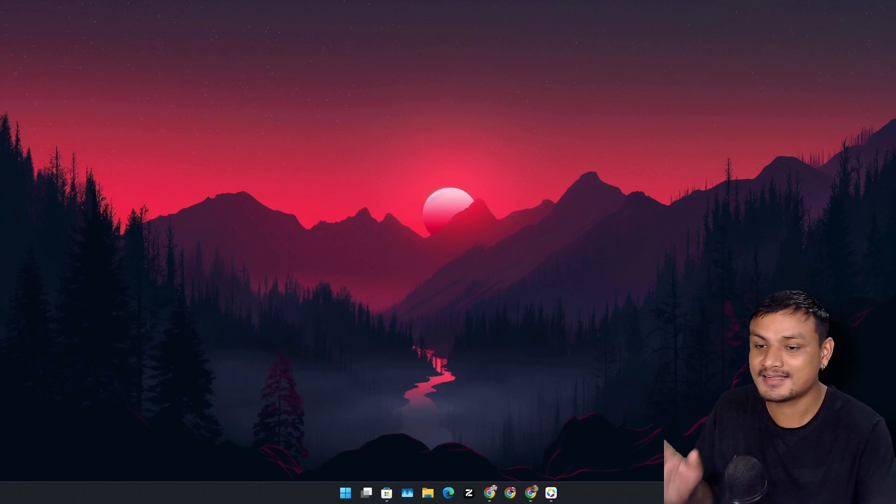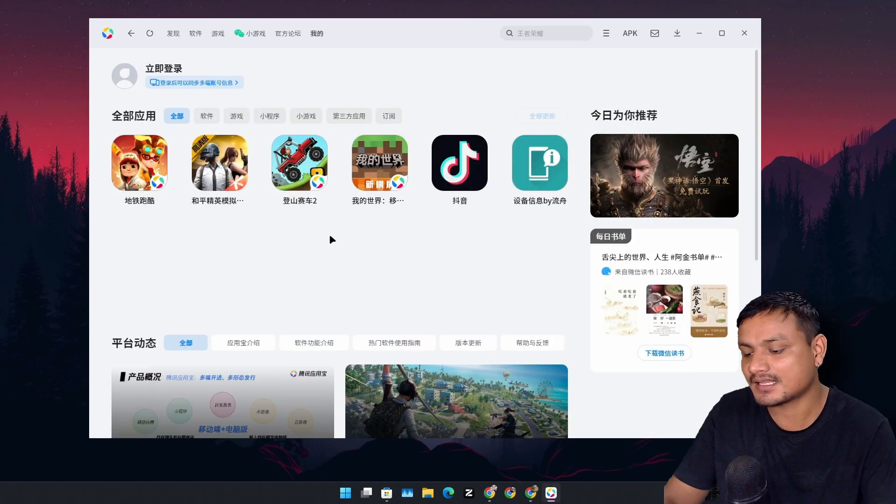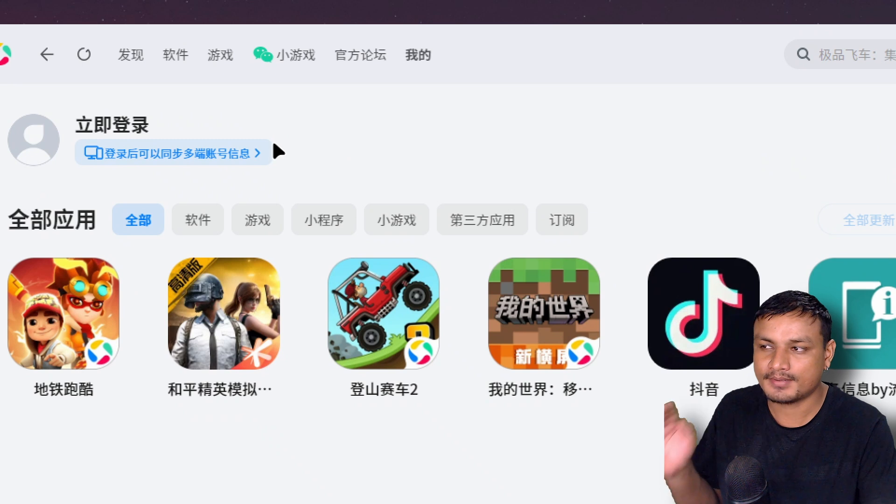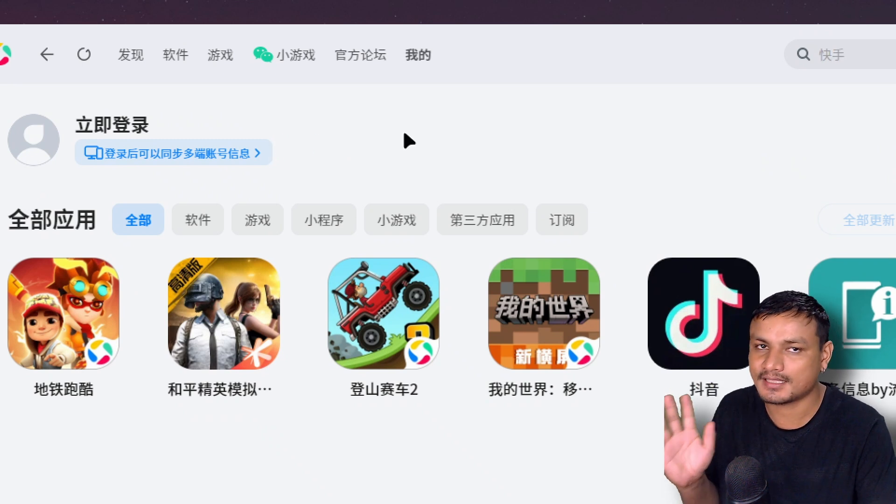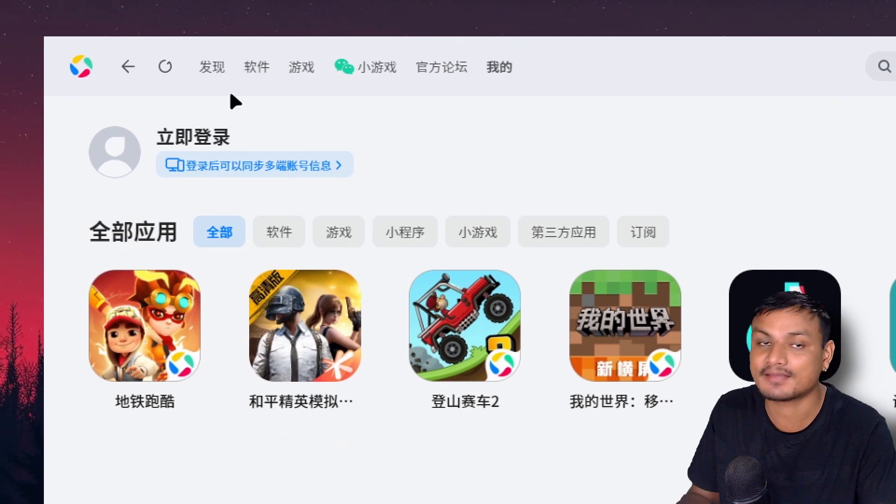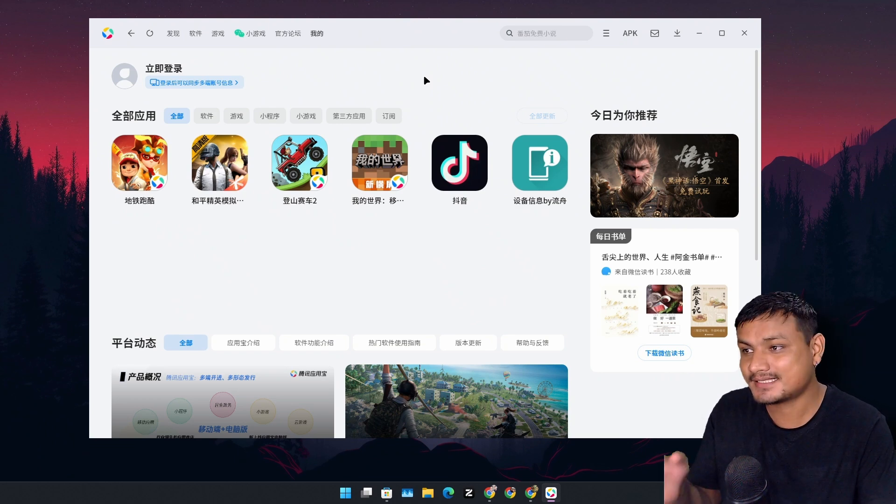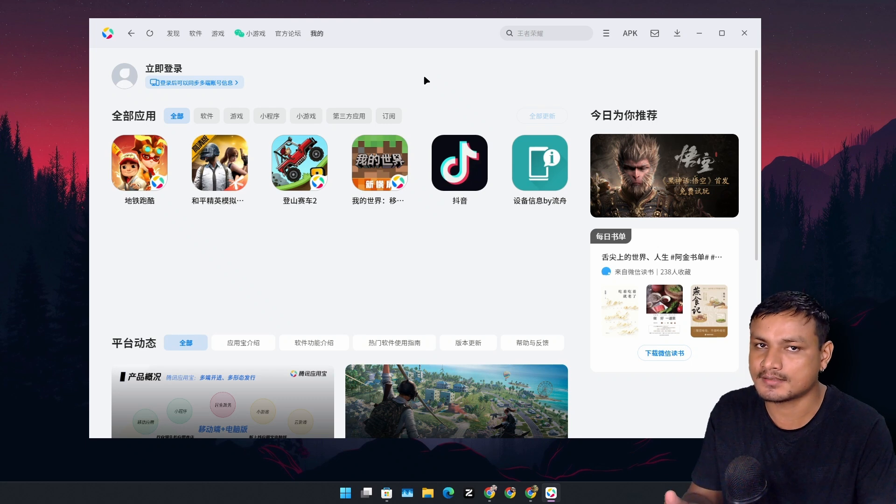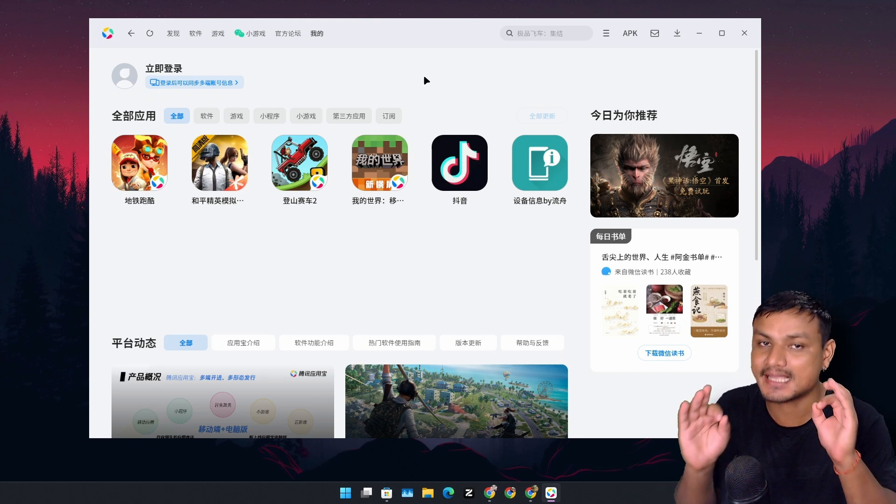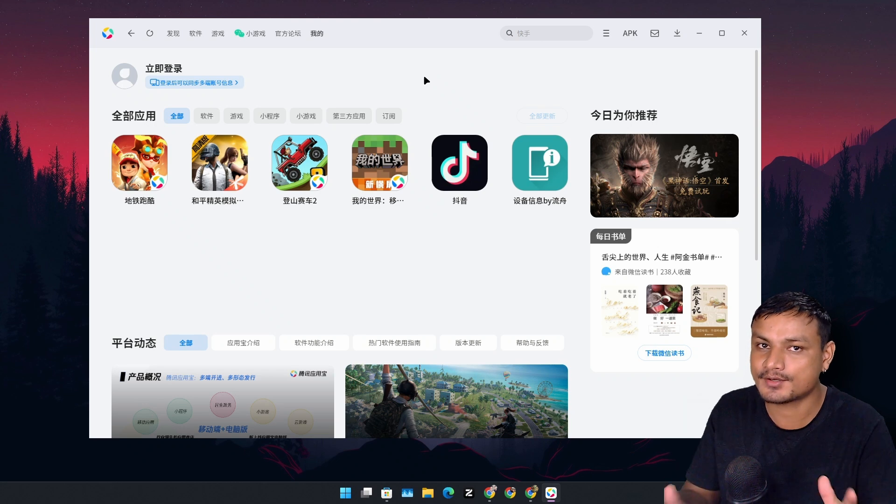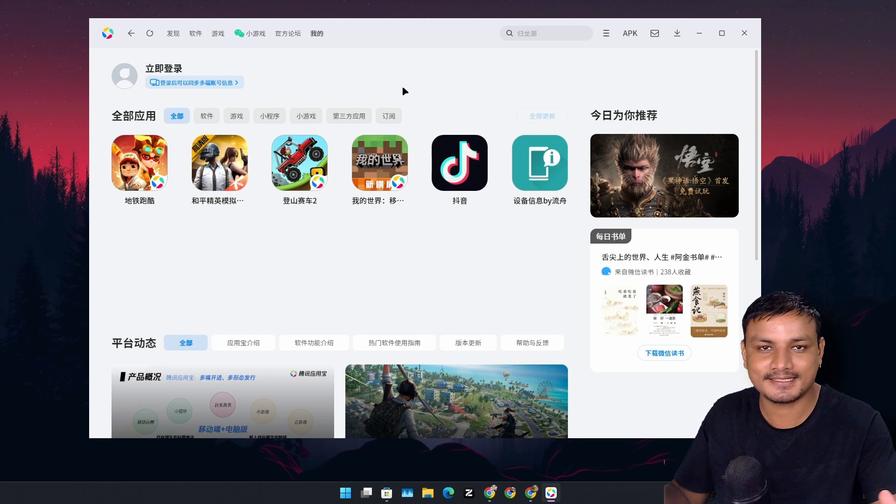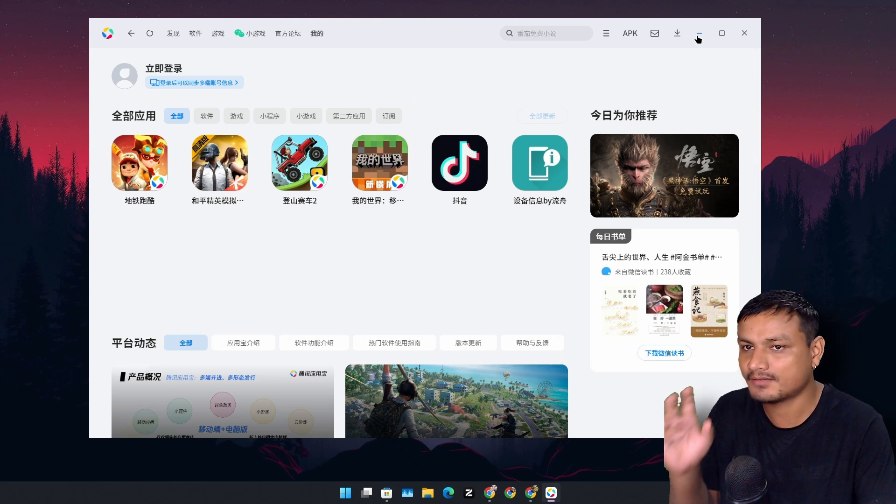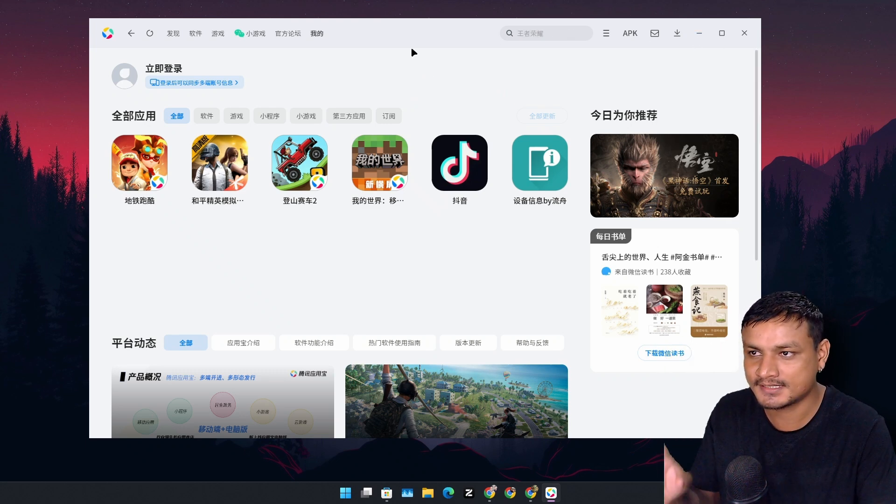In my opinion this is the best Android emulator for Windows, but not everyone can use it unless you know the Chinese language. This is an emulator called Tencent App Store. This thing actually runs really well compared to any other Android emulators out there. Before we do some testing and run some games and apps, first we need to know more about this.